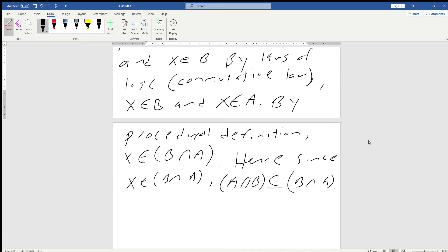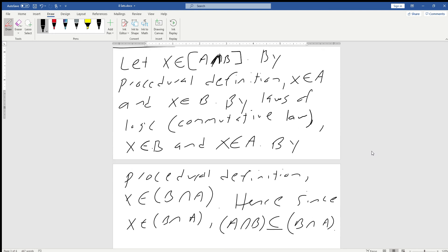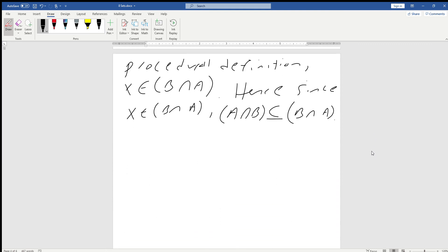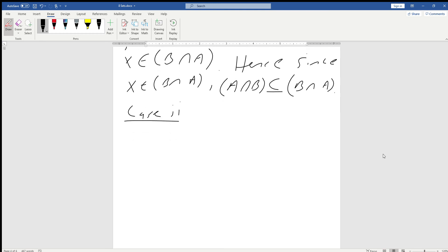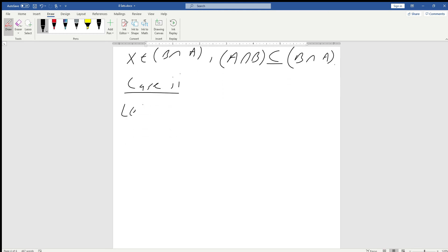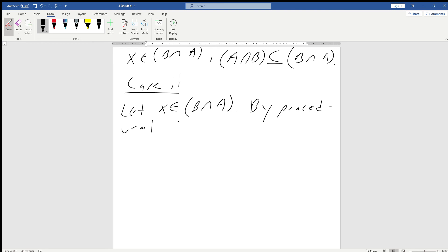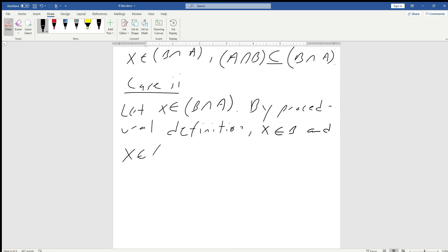Fortunately, in most of these proofs once you show it one of the two ways, the other way is basically the same process. So for Case 2, we're going to start by letting x be an element of B intersect A. By our procedural definition, we can say that x is an element of B and x is an element of A.